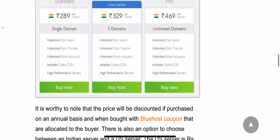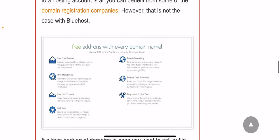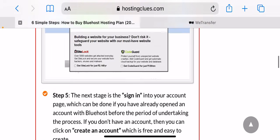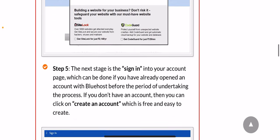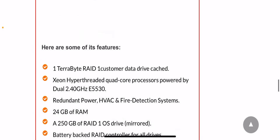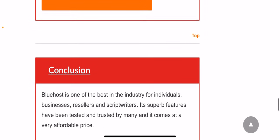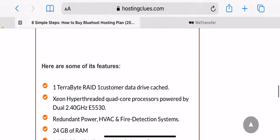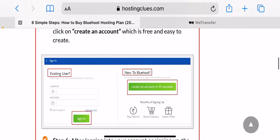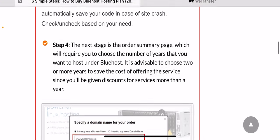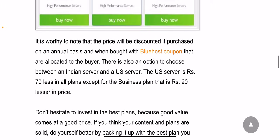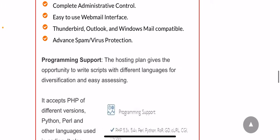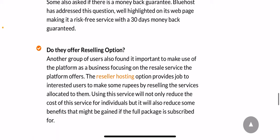Bluehost is one of the most recognized names in the web hosting industry. It offers a variety of web hosting plans to suit all budgets. Its hosting plans include shared hosting, WordPress hosting, VPS hosting, dedicated servers, cloud hosting, and even reseller hostings. Thus with such a wide range of options to choose from, Bluehost is the ideal choice for your web hosting needs.